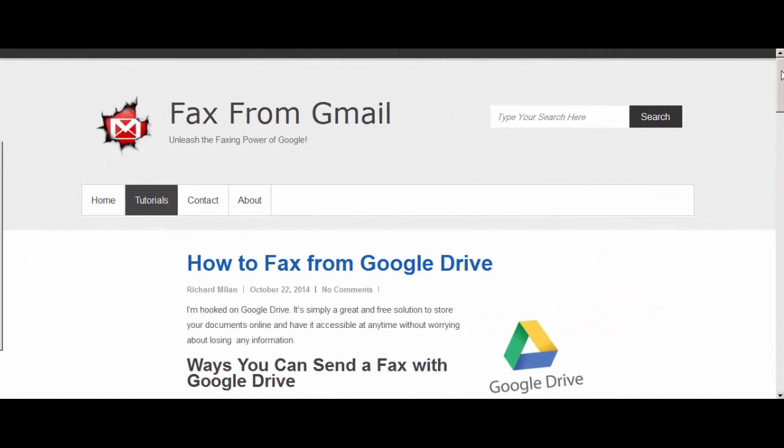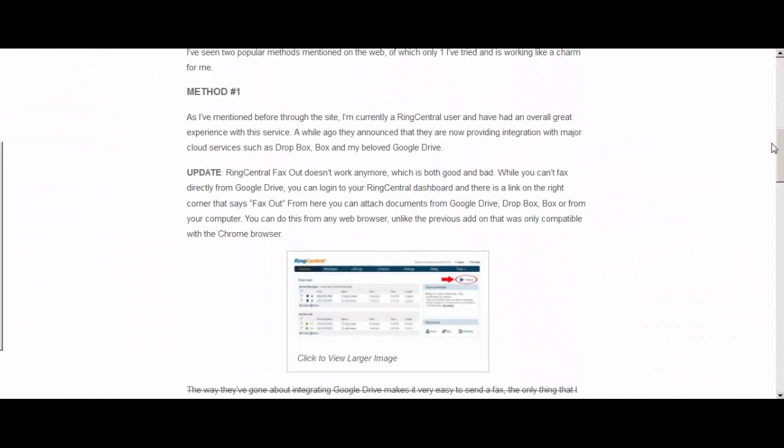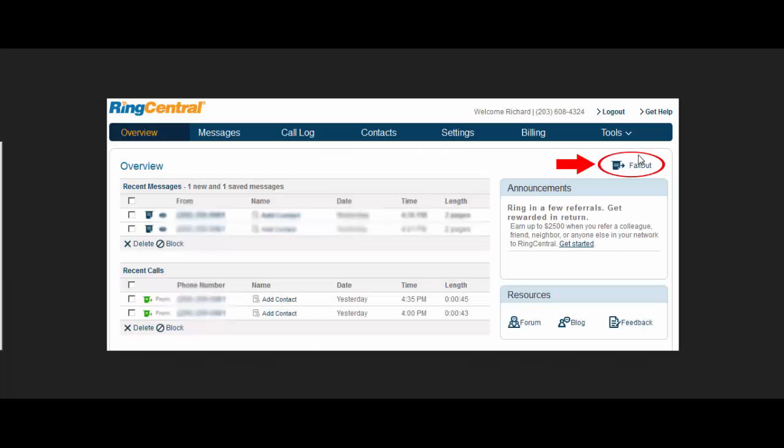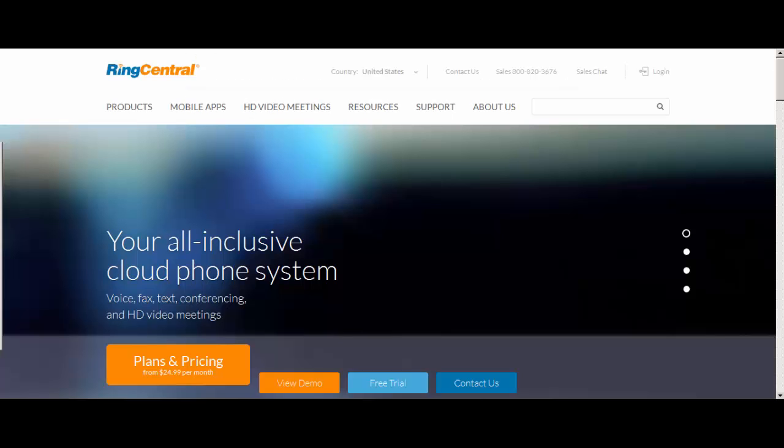Alright so here we are at the website and let's go over the first method which is with RingCentral. What RingCentral has done is create a RingCentral fax out option on their dashboard. Here's a picture of it. You can just click on it there and you can automatically access your documents from your Google Drive. So let's take a look at how that works.